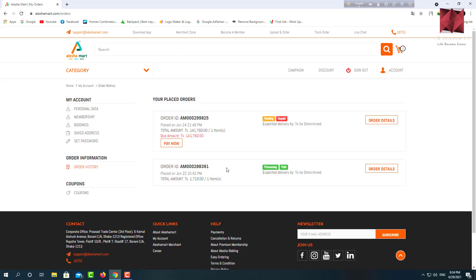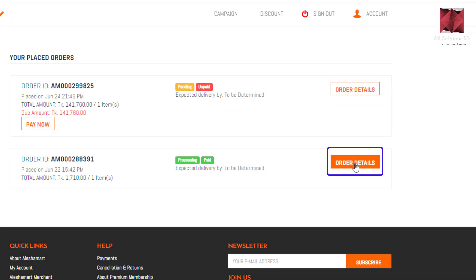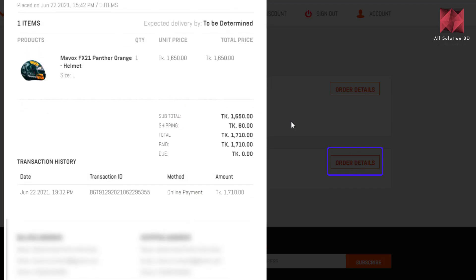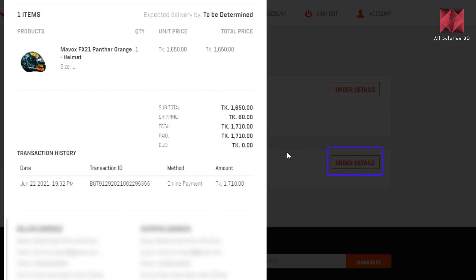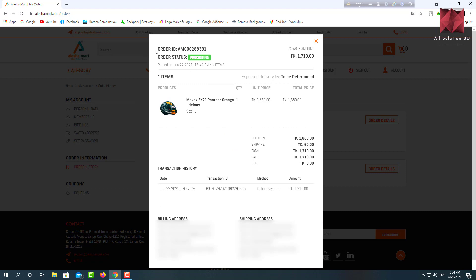Now we can see our pending order. It's for our customers, so I have to pay for this. Please see my order details — click on it. This will show a data card. If I click, I will show you the order ID and order status.